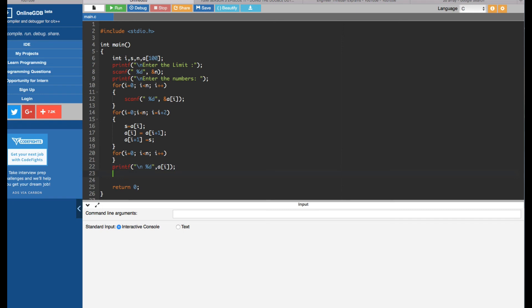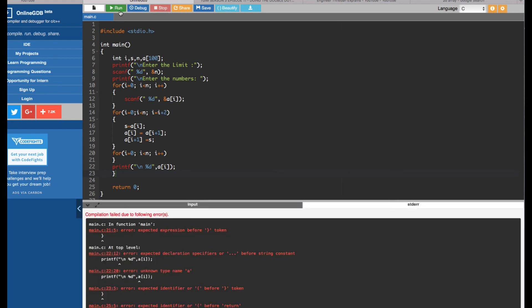Let's run this. There are some errors with the curly brackets. Checking through the code — this one is good, this one looks good — fixing the brackets: this one should be open here, and this one is closed.